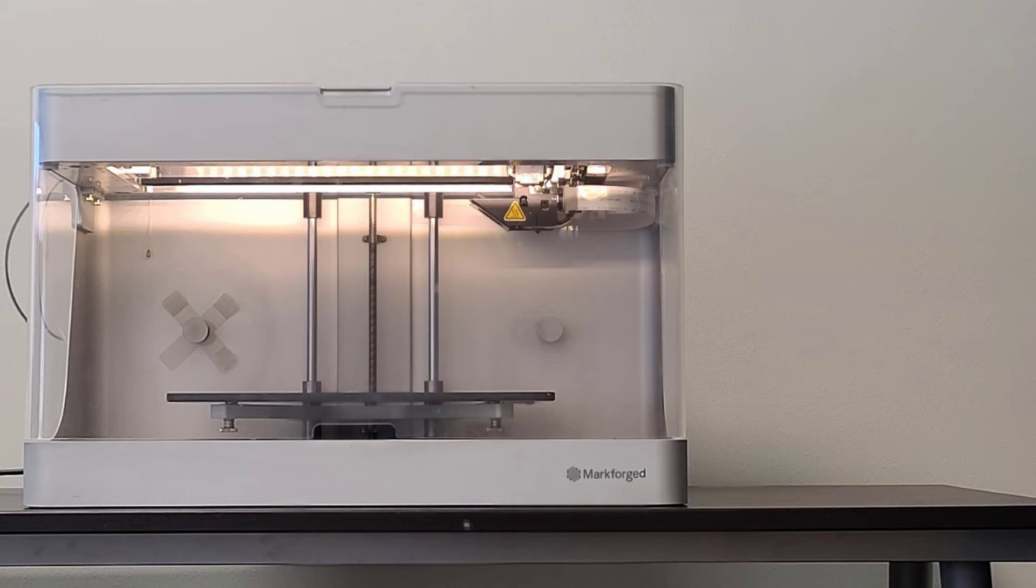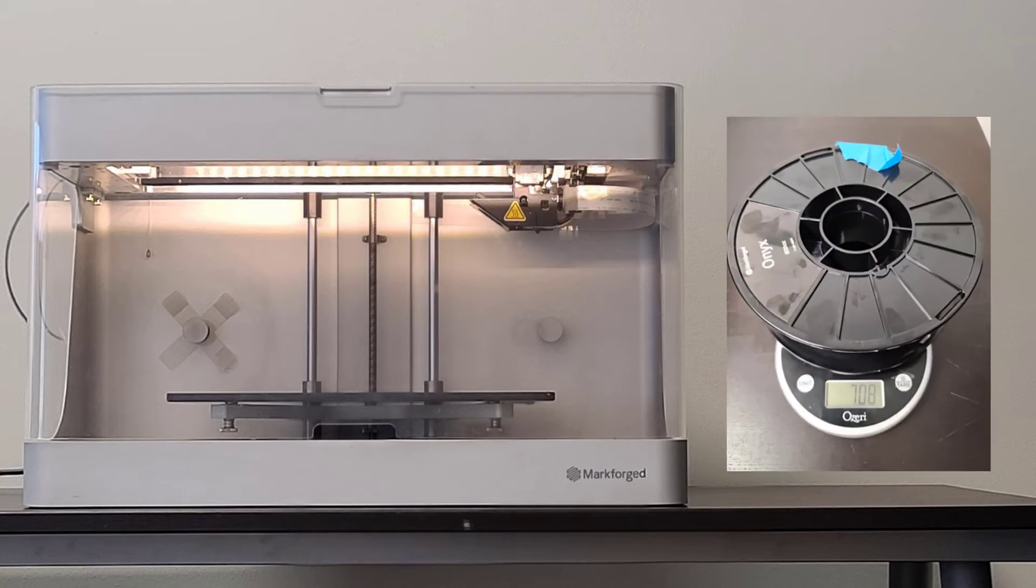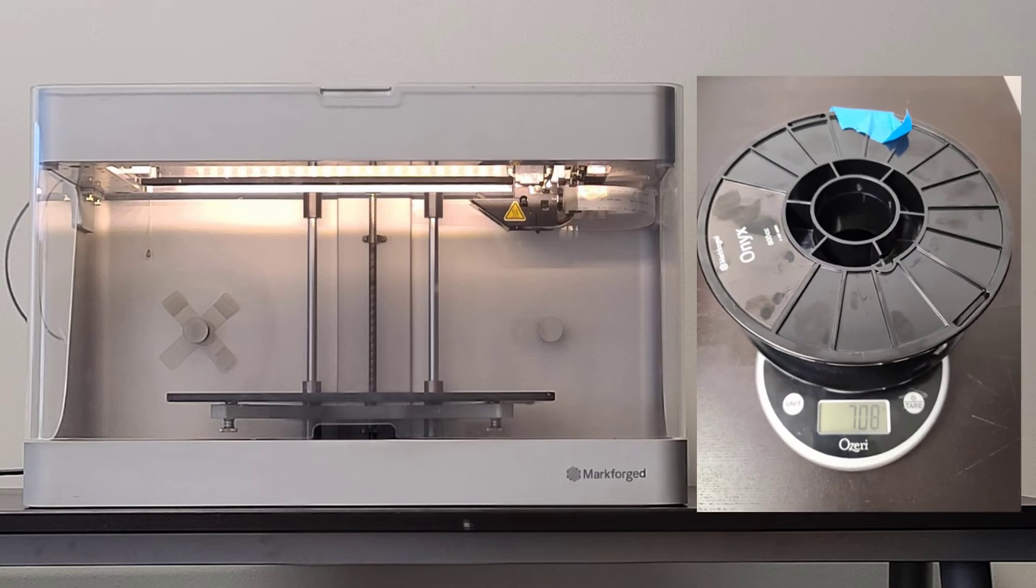If we are loading a partially used spool of plastic, we would follow the same steps with the additional step of weighing our partially used spool.